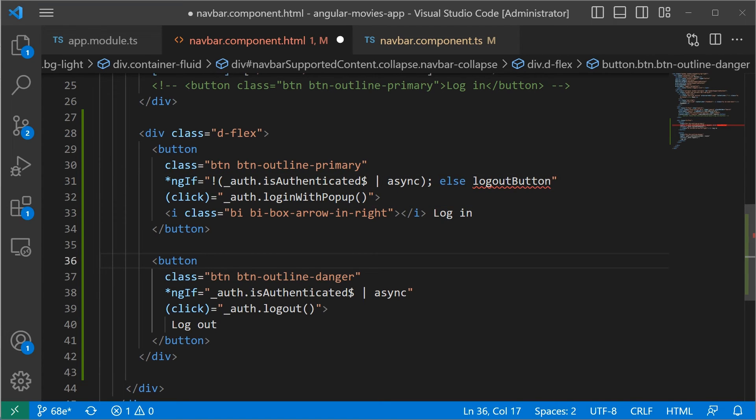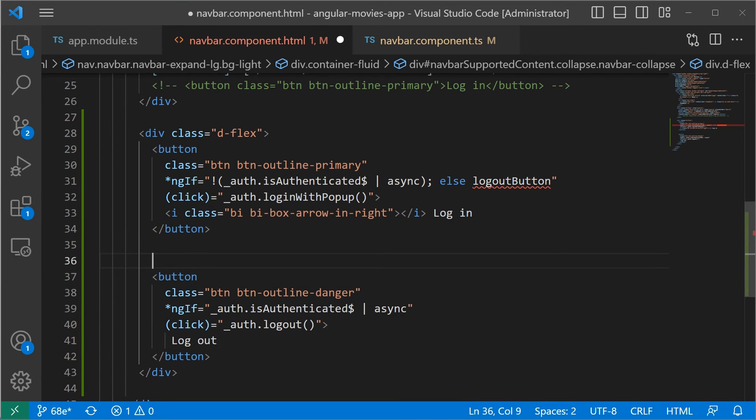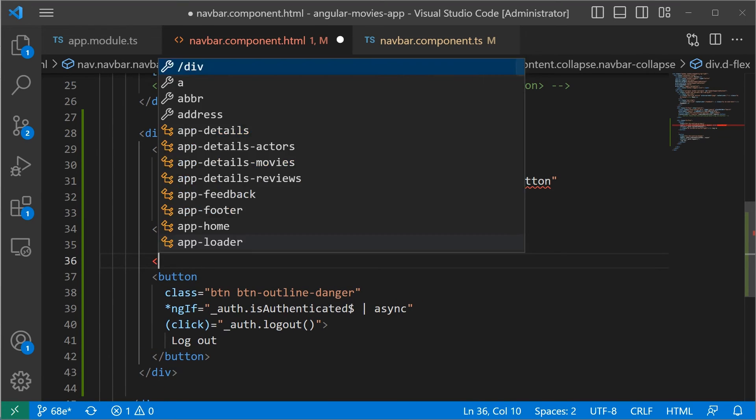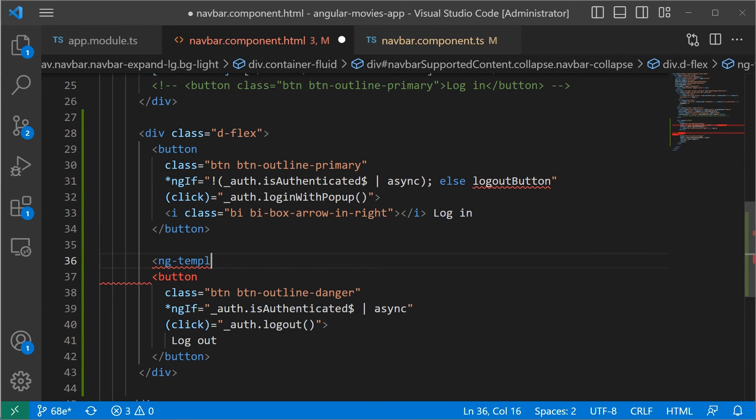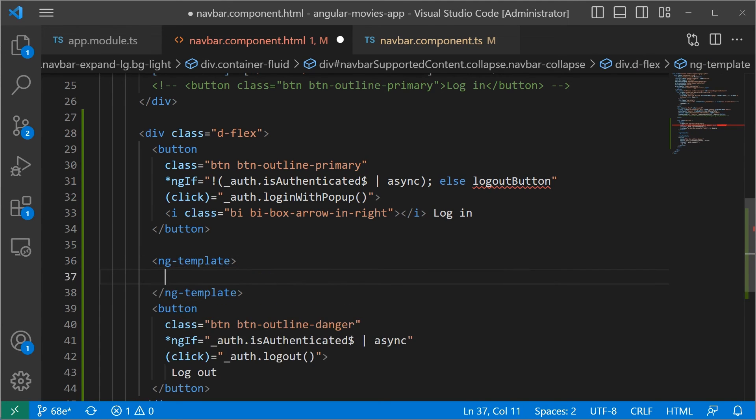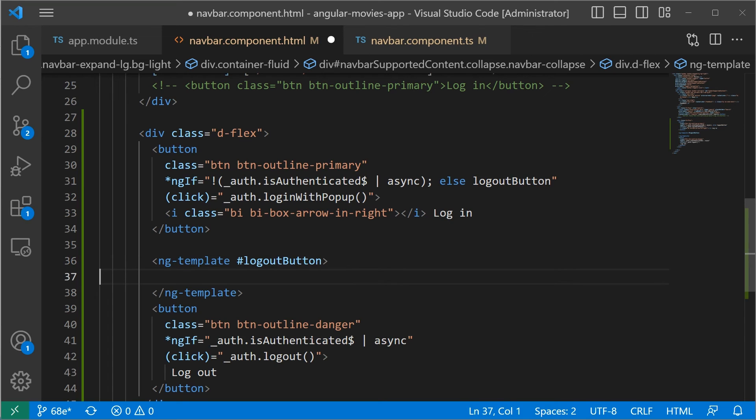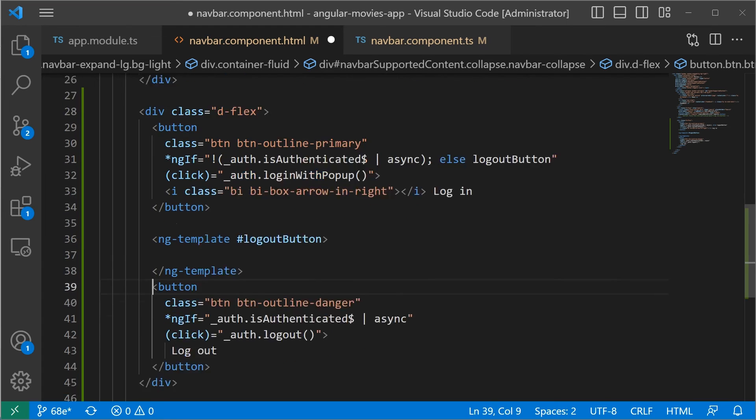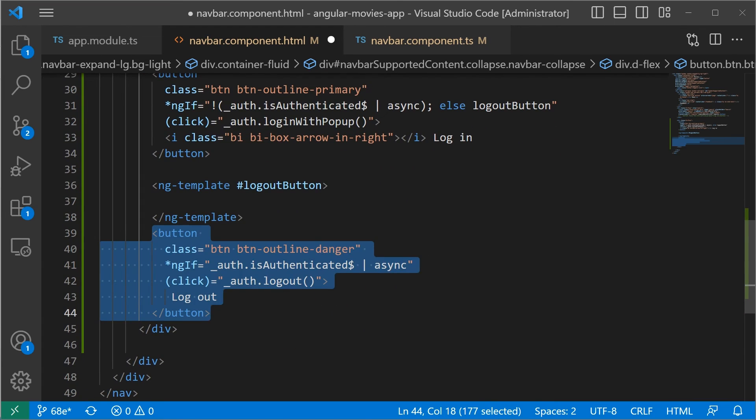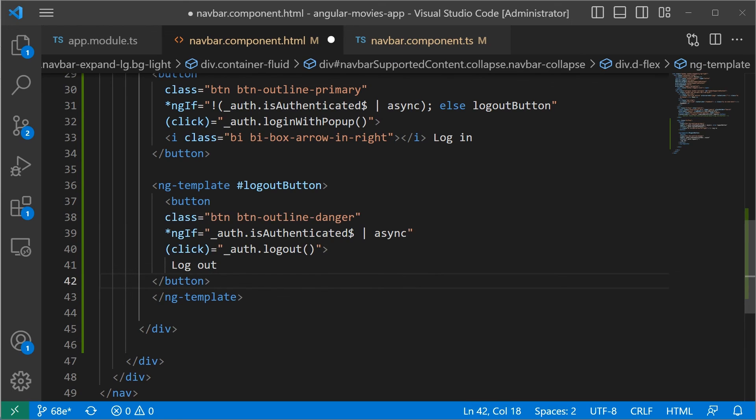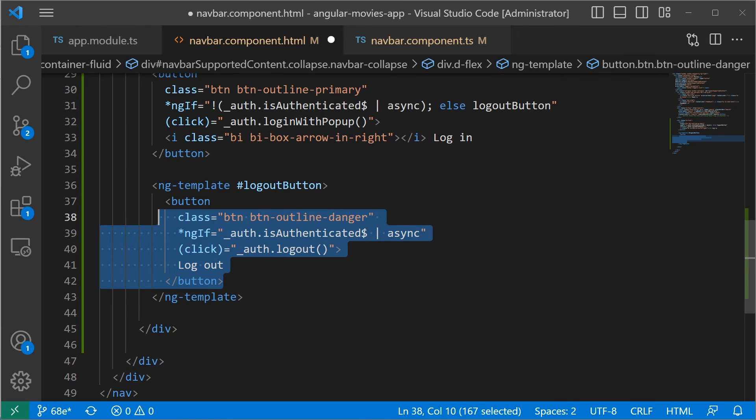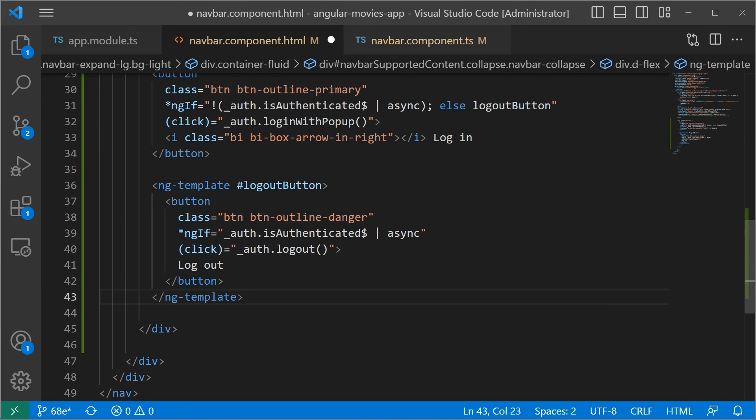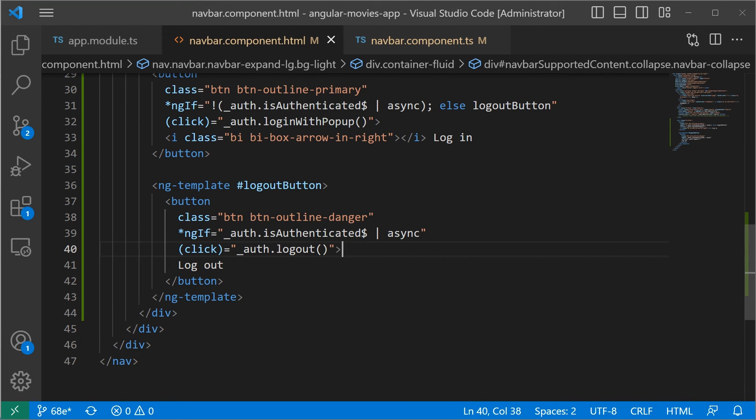Then in here, we're going to wrap this button inside an ng-template. So I'll just type in here ng-template. And then I'm going to use the hashtag and then logout button. Let us cut the button, just Ctrl X and then paste it inside here. Just some formatting in here. I'm going to save the changes.